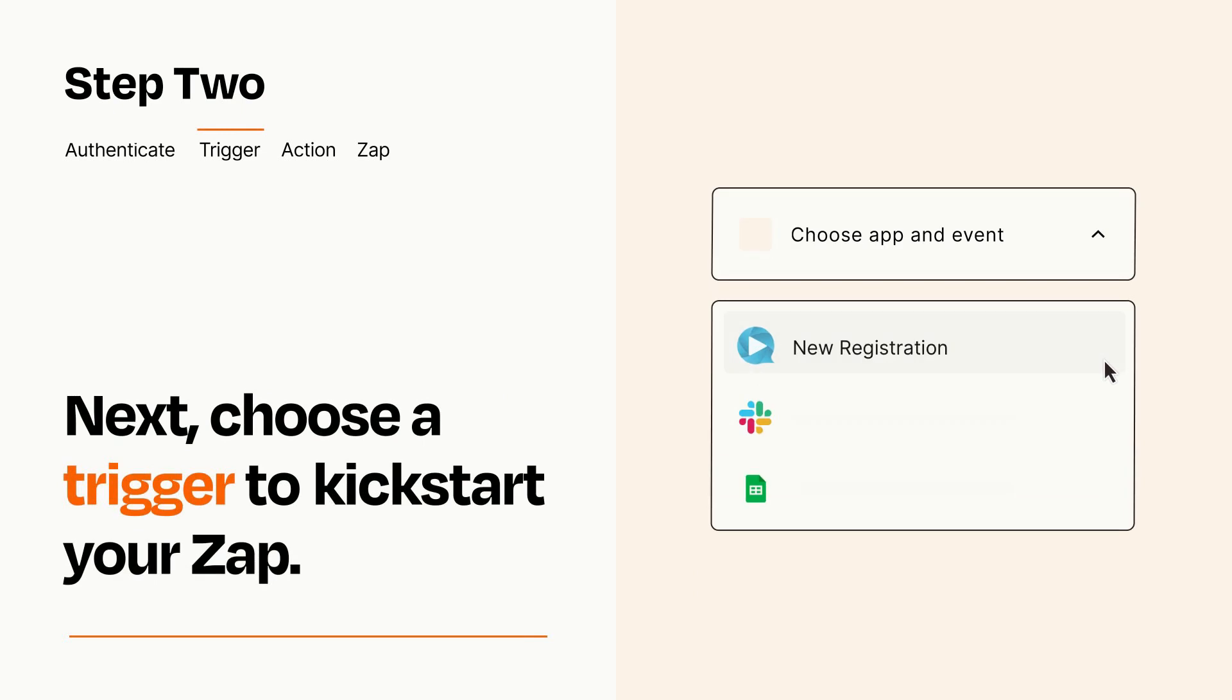Now let's set up your trigger, which is the event that starts your Zap. Pick the trigger event that you want from the list.